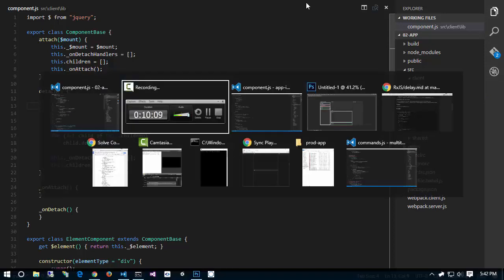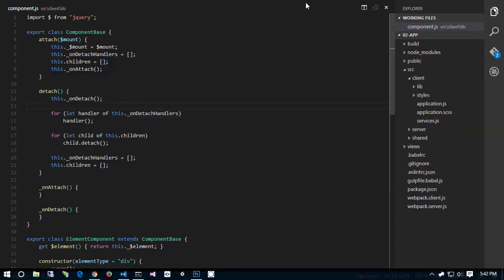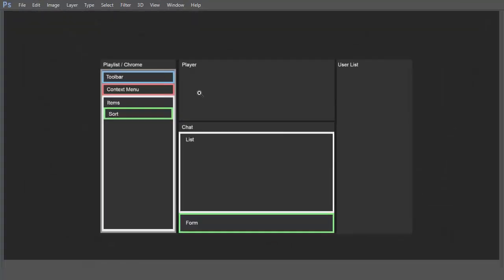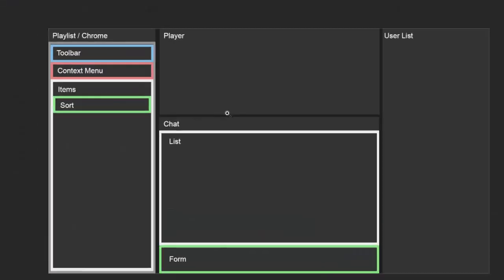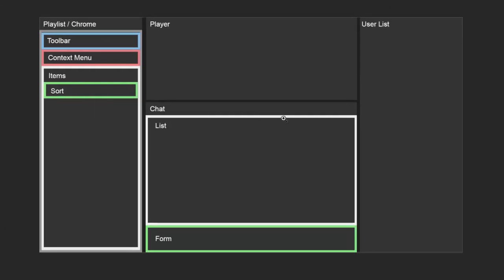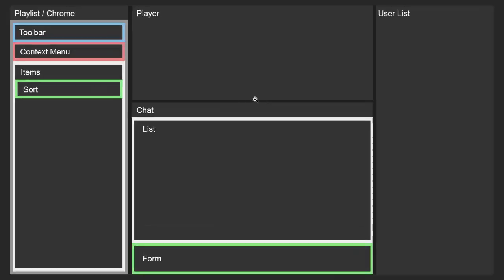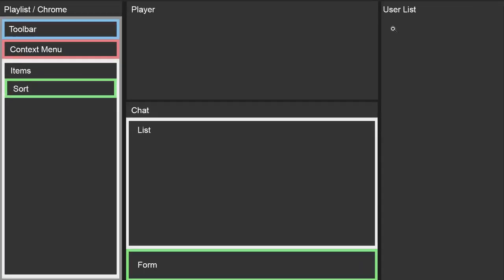All we have to do is create all the things outlined with a box and stub them out. We have our player, user list, chat, chat list, chat form, playlist, playlist chrome, playlist toolbar, playlist context menu, items, and sort. So let's start with the user list and the player. Inside the client folder, I'll right-click, create a new folder called components, inside that a folder called player, and inside that a new file called player.js.